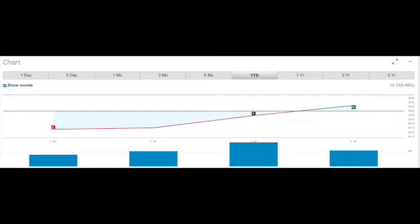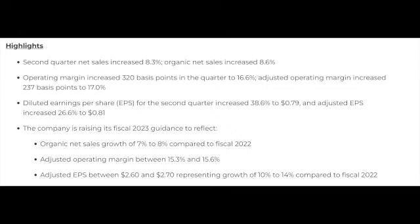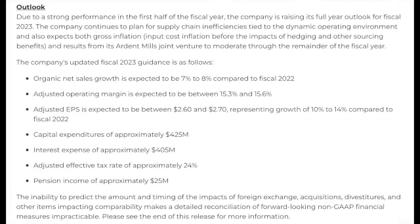The financial results, right off the Conagra website. Second quarter net sales increased by 8%. Operating margin increased by 320 basis points in the quarter to 16.6%. Adjusted operating margin increased 237 basis points to 17%. The earnings per share increased almost 39%. They came in 15 cents above the estimates, so the stock has been going up the last few days.